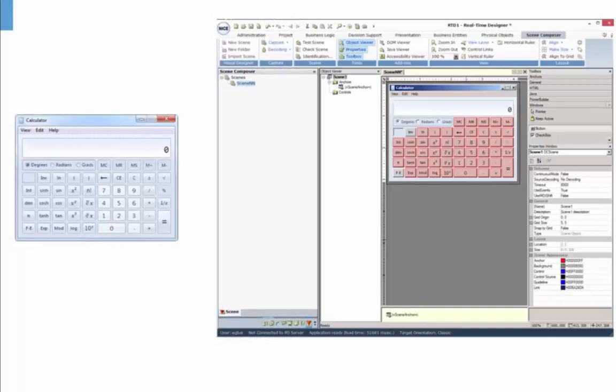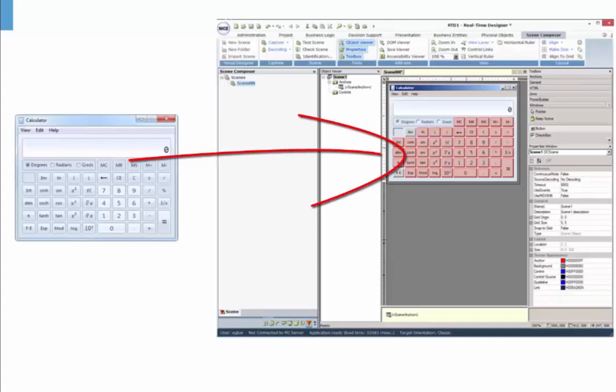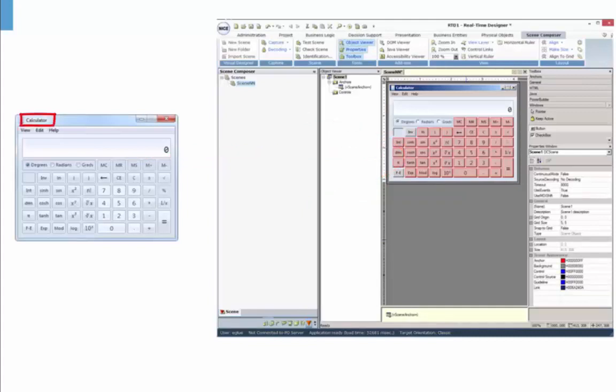First, a quick reminder about the Scene Composer. With the Scene Composer, you can capture a snapshot of an application or web page which encapsulates the different elements found in the application. For example, controls, text, buttons, etc.